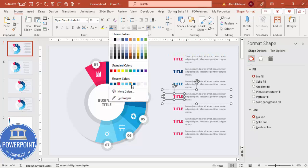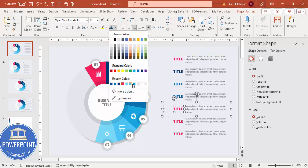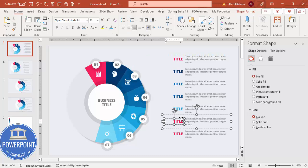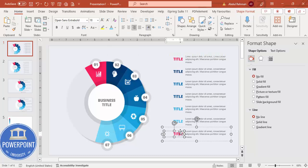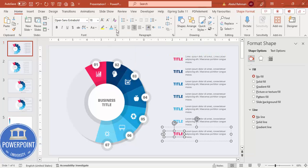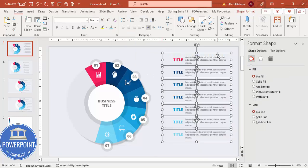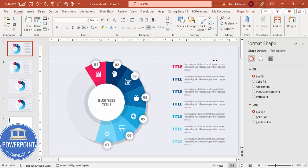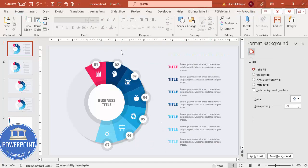Now select each text group and apply the correct color from the Home tab to match its corresponding pie slice. Some may need lighter shades. Once all colors are applied and the text is properly aligned, you can see the completed pie chart infographic with all seven color-coded options. If you want, you can add an overall title at the top.